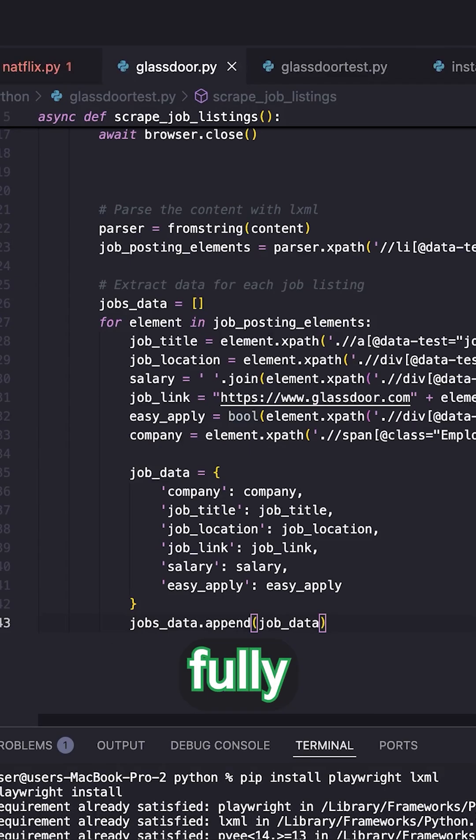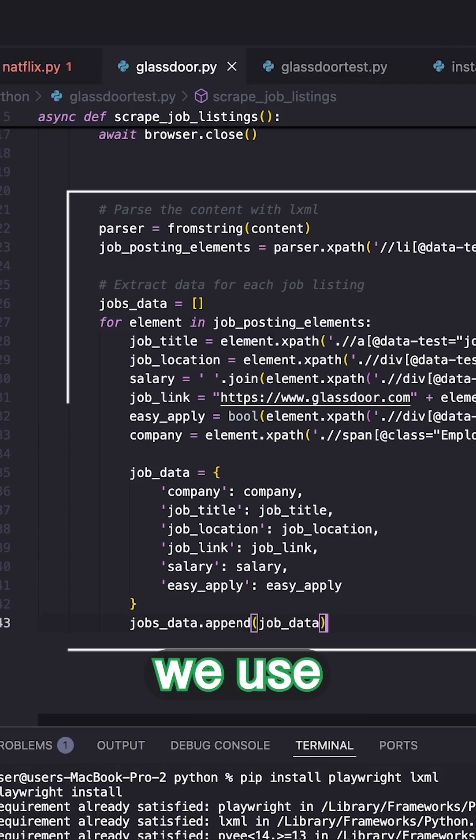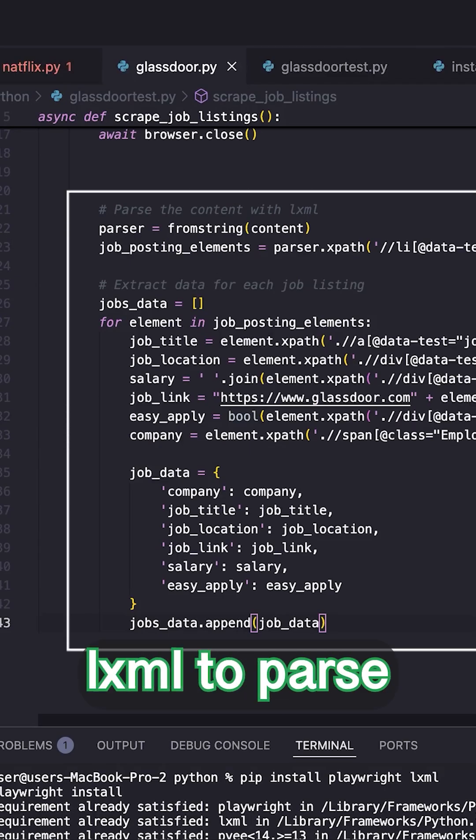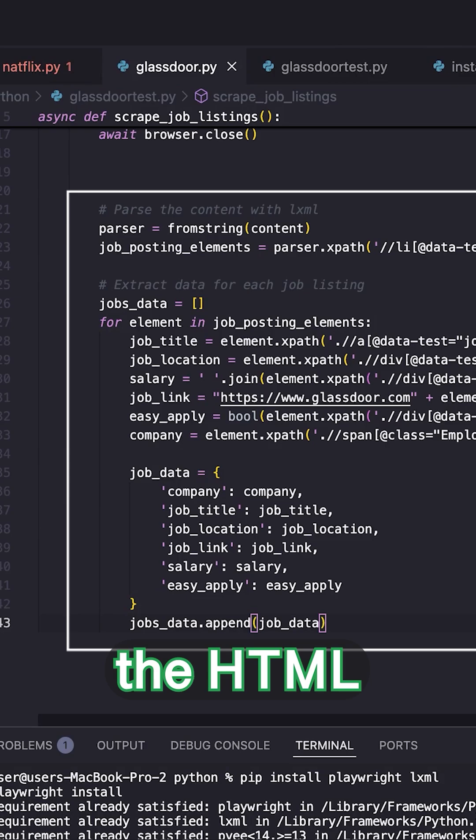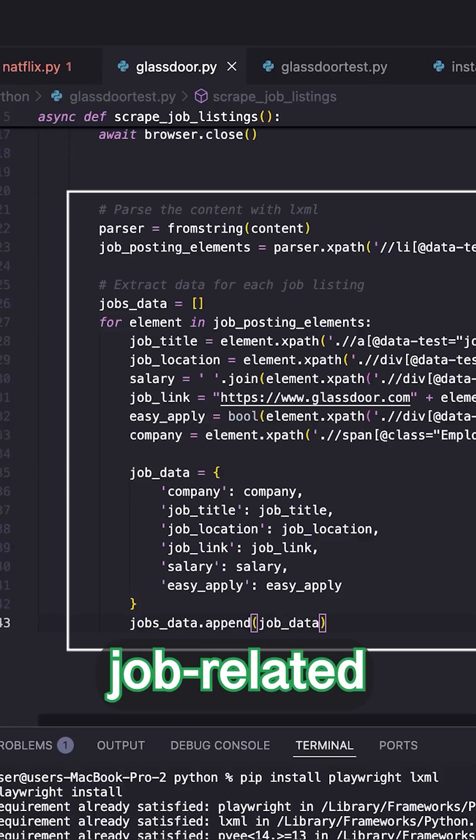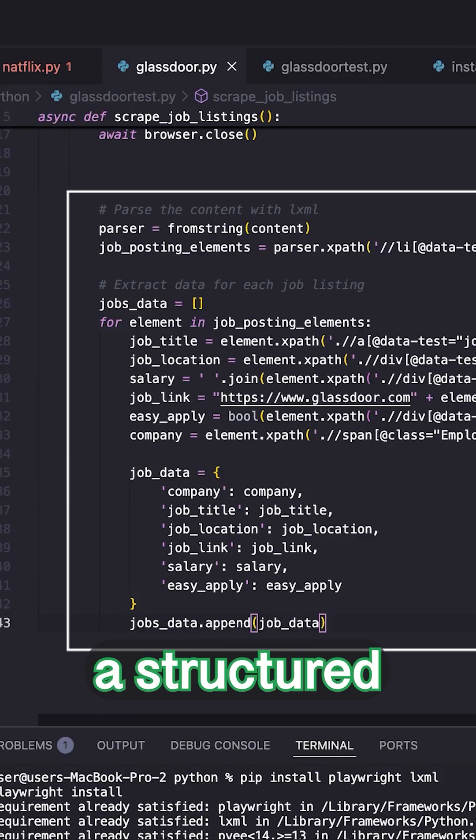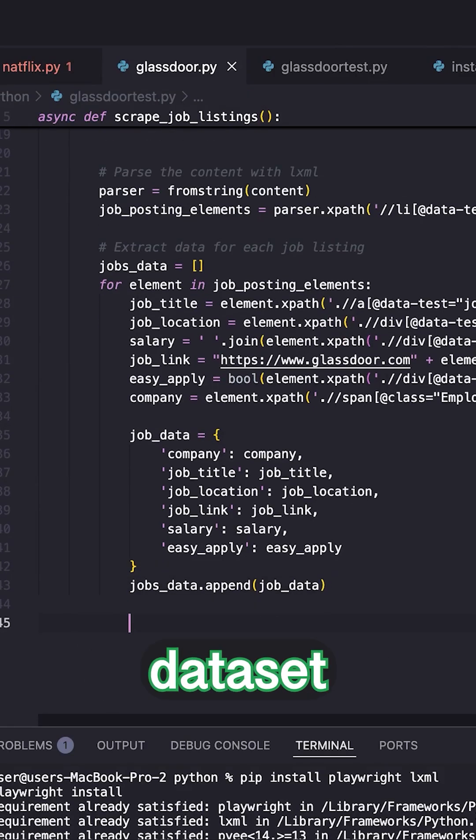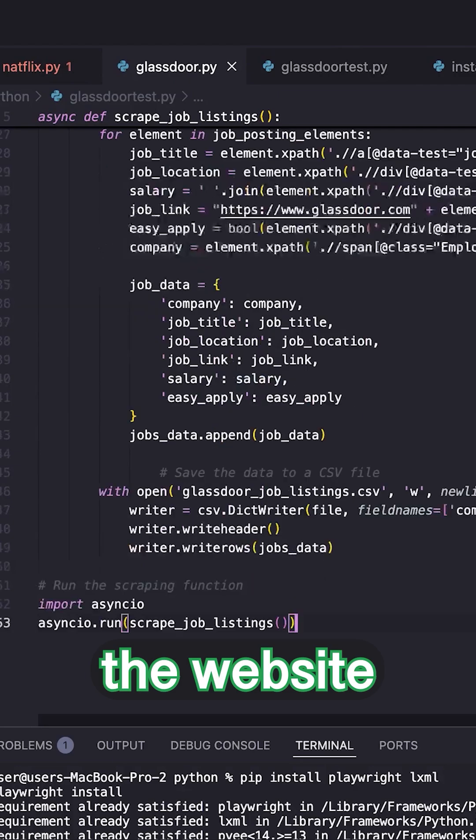Once the page is fully loaded, we use LXML to parse the HTML content and extract job-related data. This gives us a structured dataset directly from the website.